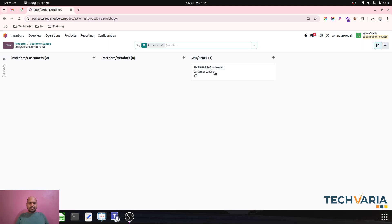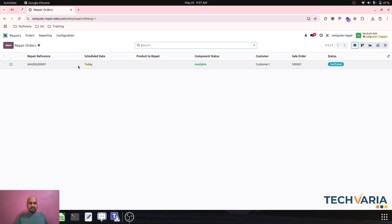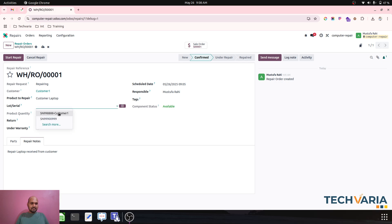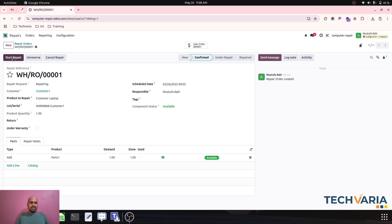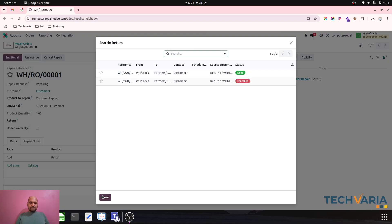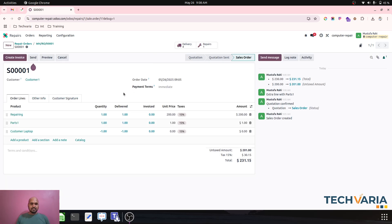The inventory now shows the customer's laptop with its serial number. I jump to my repair order and name it 'Repair laptop received from customer.' I select the customer laptop as the product to repair, assign the serial number, add any parts to be used in this repair, and click Start Repair. Since I am not selling anything — I am just repairing — I then click End Repair.